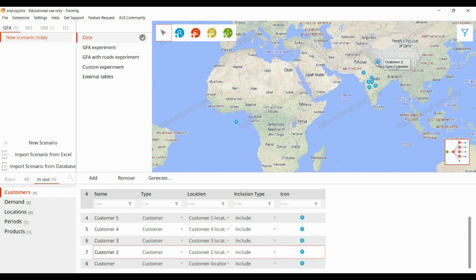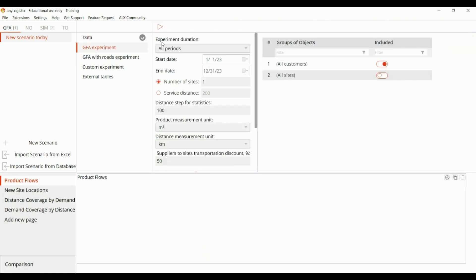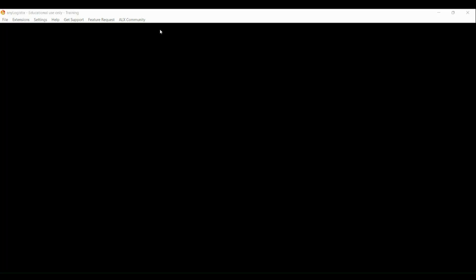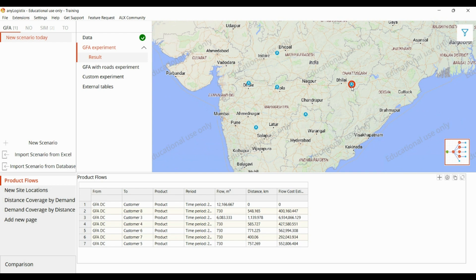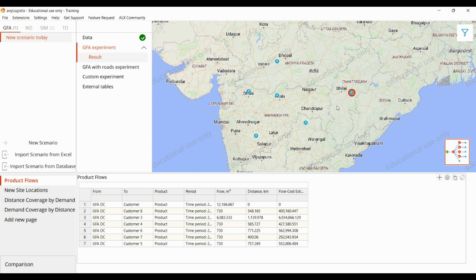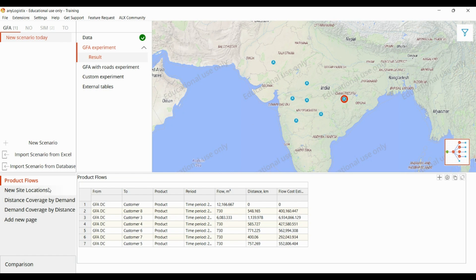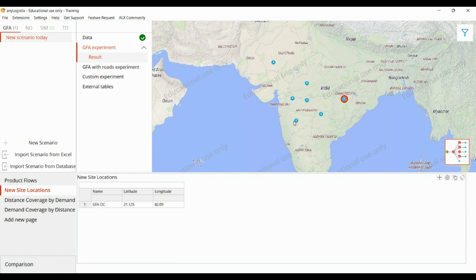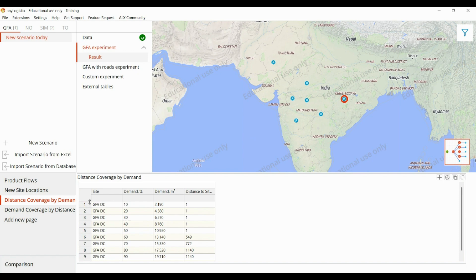Let's move these customers to somewhere nearby so it can be a feasible result. Running the experiment gives us the potential location of DCs based on customer demand and their location. In the result tab under new site location, we can see the latitude and longitude of the new sites that the GFA experiment has identified. We can also see the percentage of demand covered within a particular distance — for example, to cover 70% of demand, the maximum distance that needs to be traveled is 772.